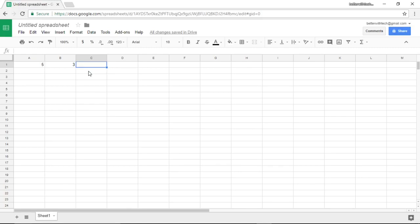In column C row one, I'm going to use my formula. Before I type that in, I'm just going to type in a simple algebra formula: a plus b equals c.